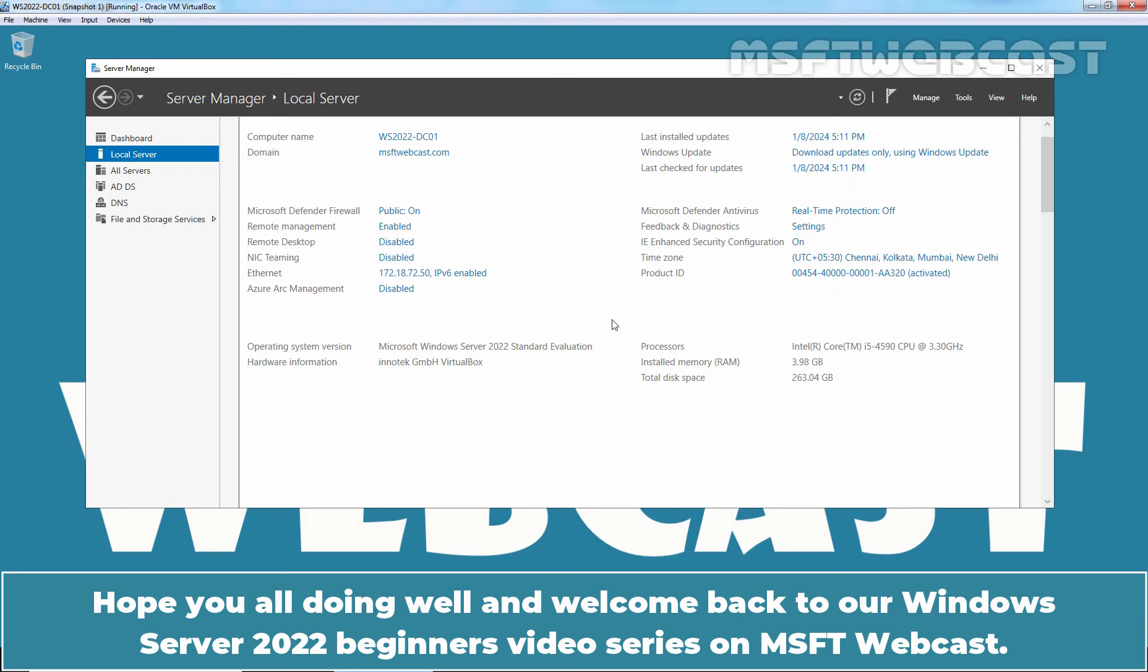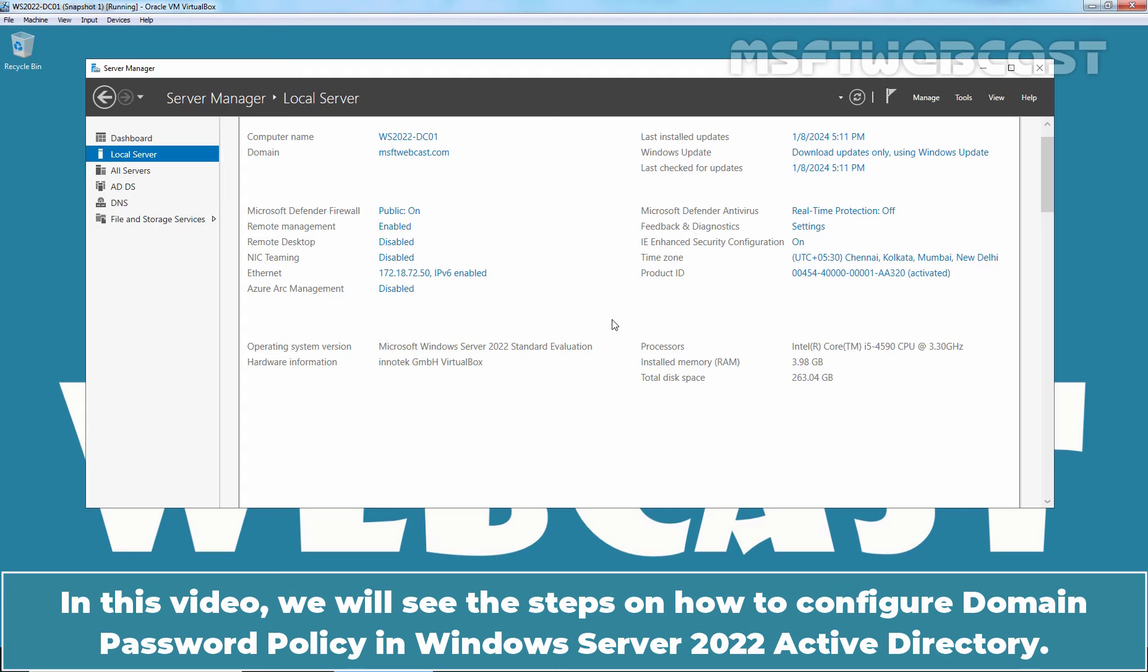Hello everyone. Hope you all doing well and welcome back to a Windows Server 2022 Beginners Video Series on MSaptive Webcast. In this video, we will see the steps on how to configure Domain Password Policy in Windows Server 2022 Active Directory.